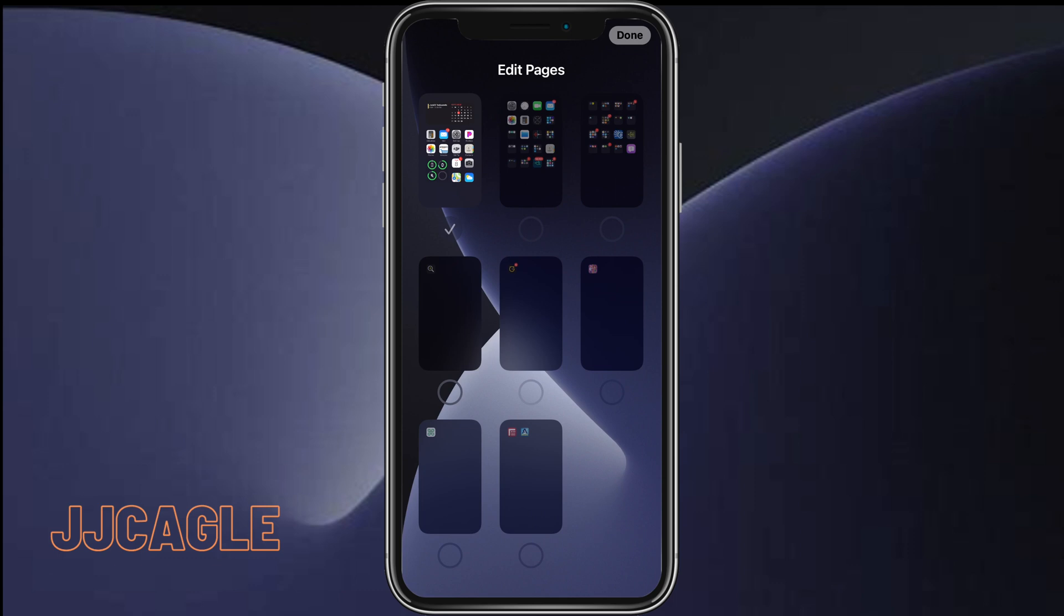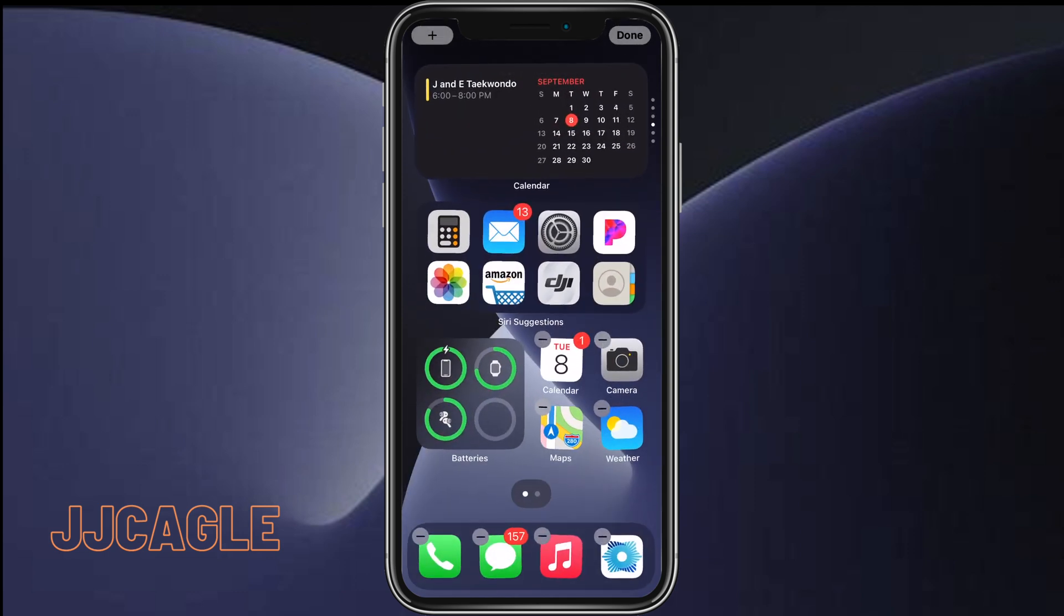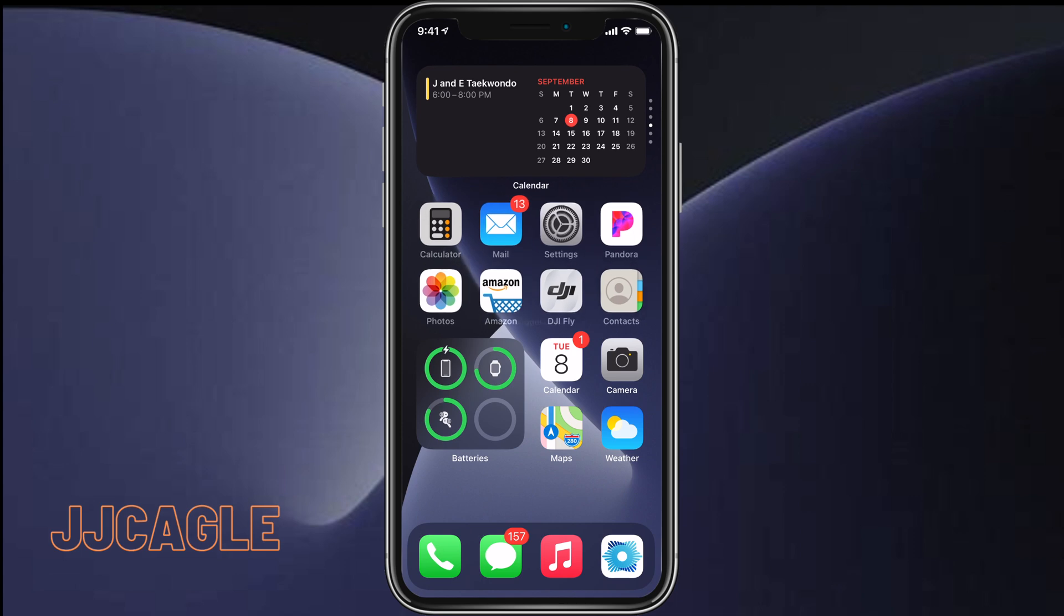And you can uncheck all but one. So you have to keep one of your home screen pages. And then once we've removed the home screen pages we want or added the ones we want, we can just click done in the top right corner. And then done again.